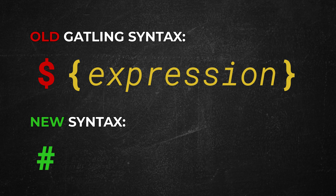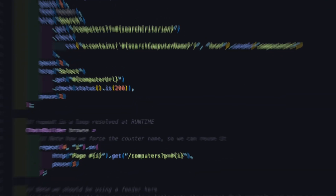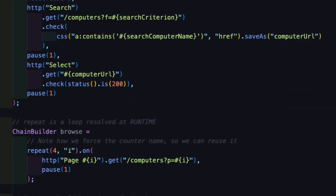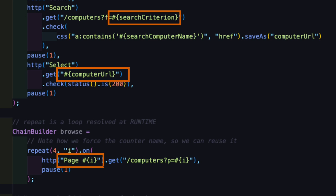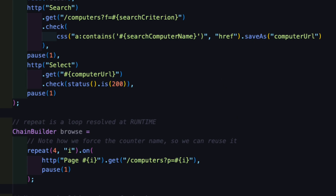That's now changed to be hash followed by curly brackets and then the expression. Up until Gatling version 3.11, both of these had still been supported, but now Gatling is switching to only allowing the hash version of the syntax. Looking at the script that ships with the demo project, we can see that search criterion, computer URL, and page number are all using hash for the Gatling expression language syntax. In the past, this hash would have been a dollar symbol instead and that would have still worked, but from now on it has to be a hash. This is probably going to be a pretty significant breaking change for a lot of users' scripts, so do look out for this.